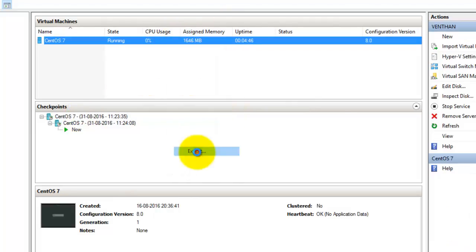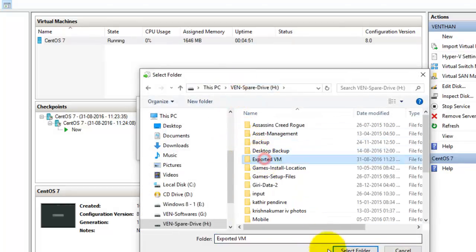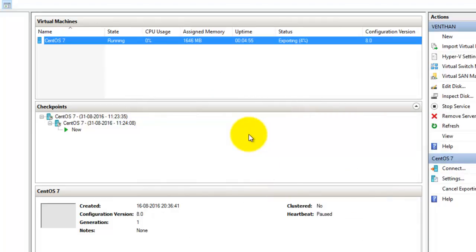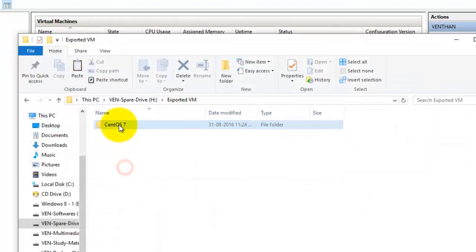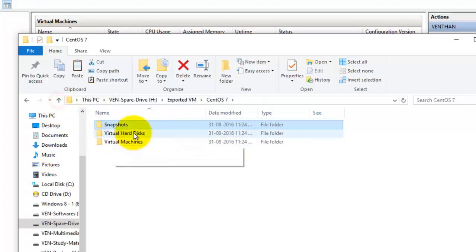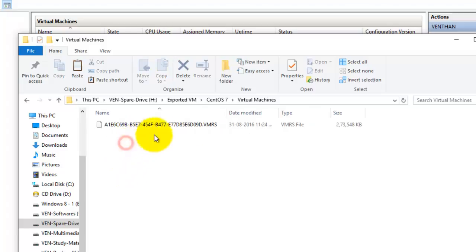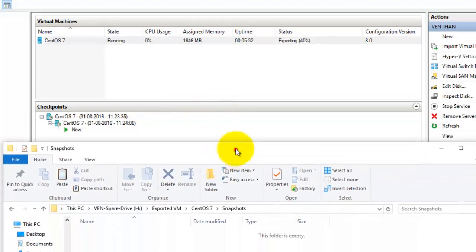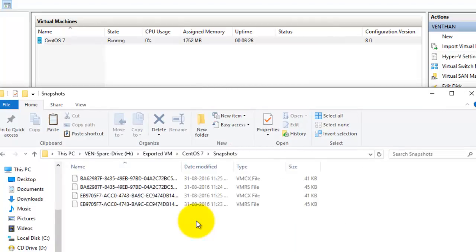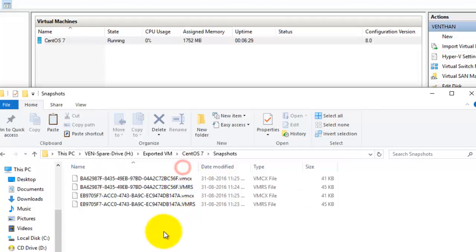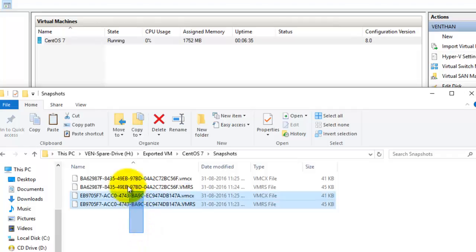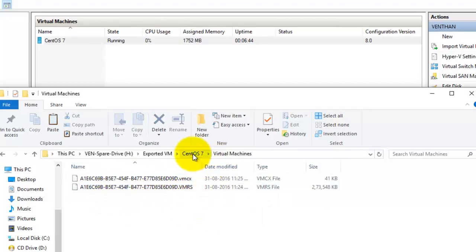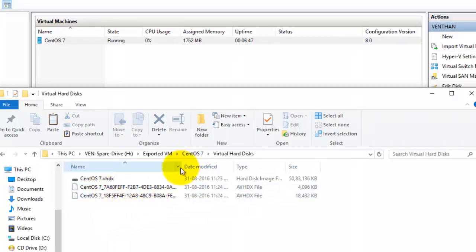Now I'll start exporting to the same location. Going to the folder, you can see the snapshots folder now has content. The virtual hard disk file was copying and the configuration file was copying. After creating the snapshots, configuration files for each snapshot have been created in the Snapshots folder, and the same configuration file for the virtual machine has also been created.